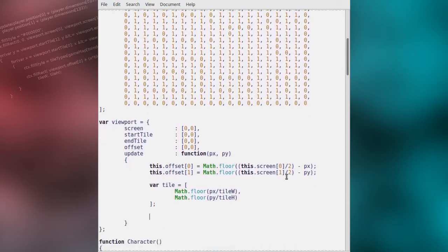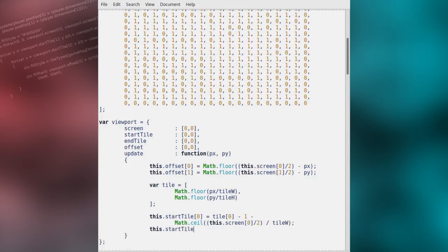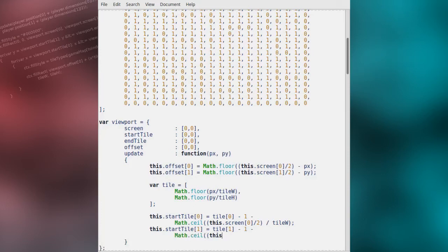From this we can calculate the start and end tile. The start tile X position is the X value of the tile at the centre of the screen, minus 1, and then subtracting the rounded-up value of the visible screen area width divided by 2, divided by the tile width. Likewise, the Y value of the start tile is the Y value of the tile at the centre of the screen, subtracting 1, and then subtracting the rounded-up value of the visible drawing area height divided by 2, divided by the height of each tile.